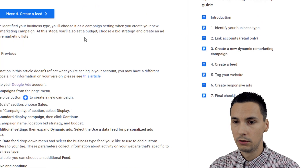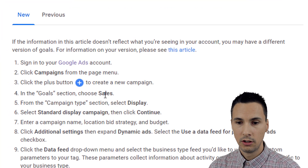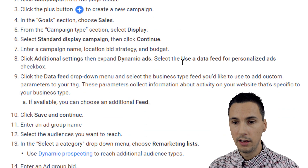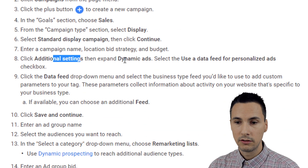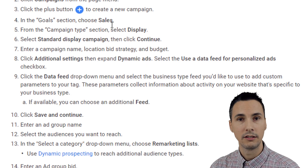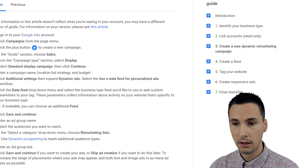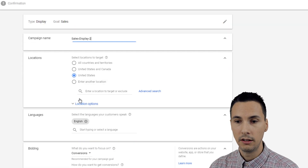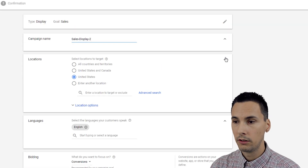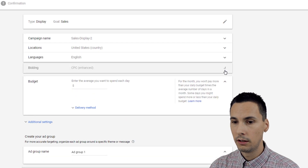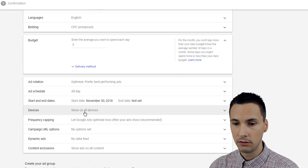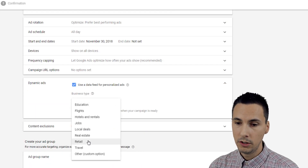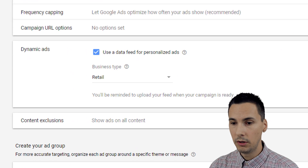You would choose sales for the goal, display for the campaign type, and standard display. Then under additional settings, choose dynamic ads — that's the section we're talking about. Then you would select data feed. So: sales, display, standard display campaign, continue. Then expand additional settings, click dynamic ads, select it, choose retail, and hit save.